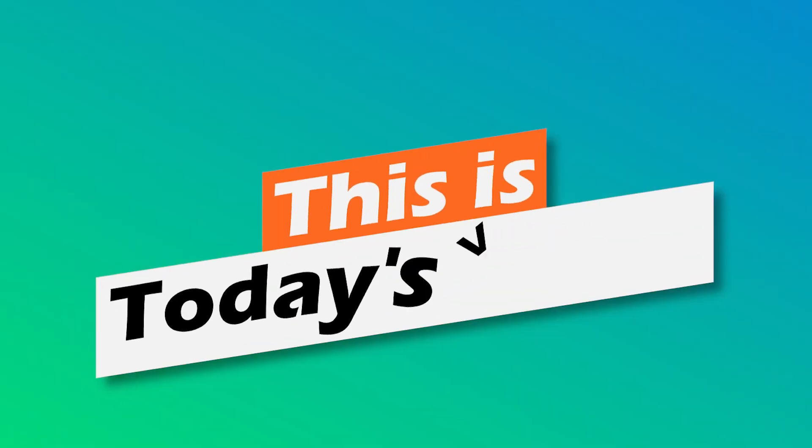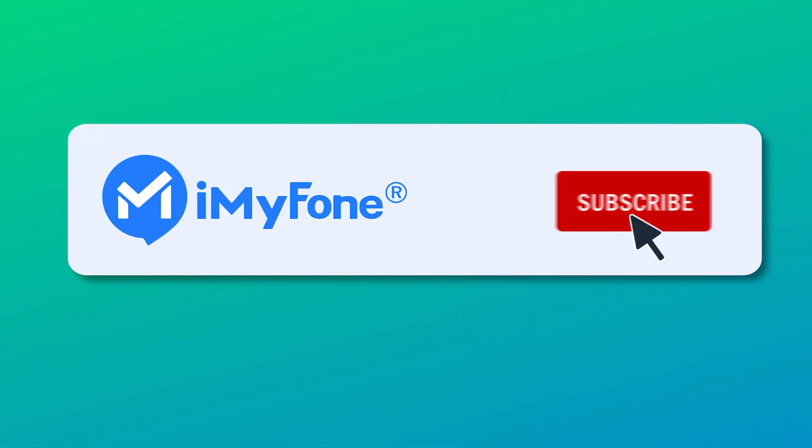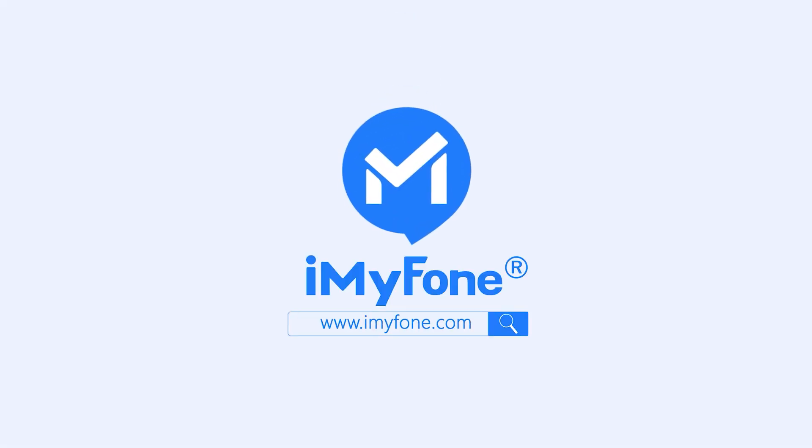Okay, that's it for today's video. If it's helpful for you, don't forget to like and subscribe to our channel. If you have any questions, you can also leave a comment down below. Thanks for watching and see you next time!